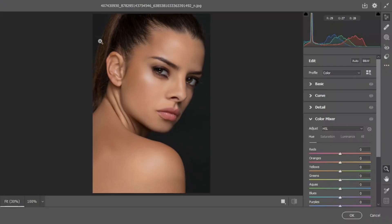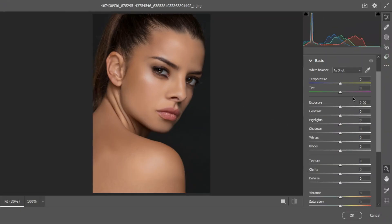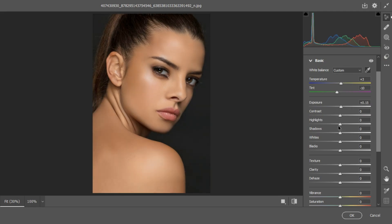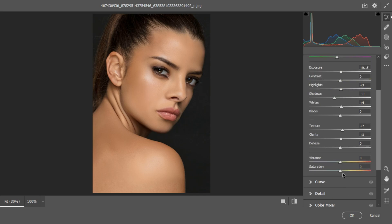Go to Filter > Camera Raw Filter. From the Basic tab, choose the White Balance to select the highs. Go to Exposure and increase it a little bit. Take the Shadows up — if you take it down it creates more contrast. Work on the Highlights — take them up to brighten the image. Take the Whites up as well. You can add some Texture and Clarity. I'll use the Dehaze, let's take it to about plus five to make it stand out.